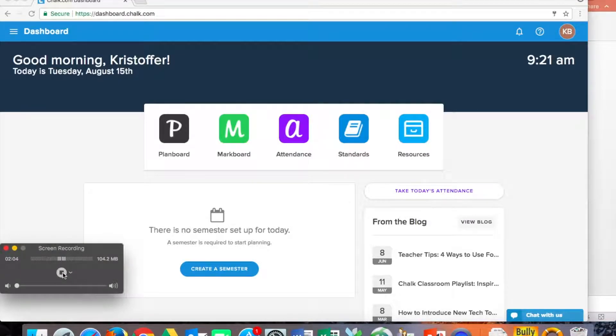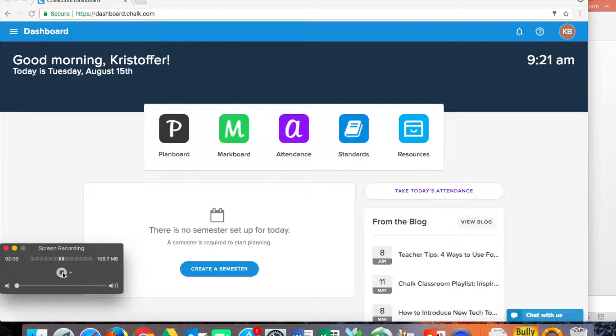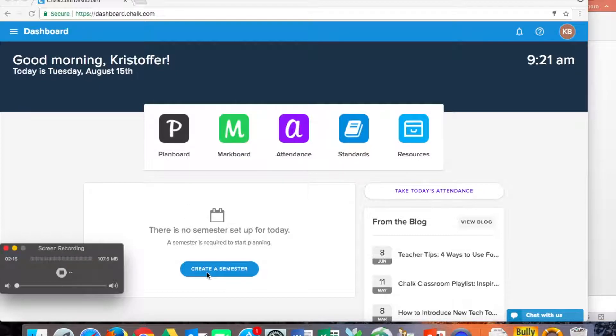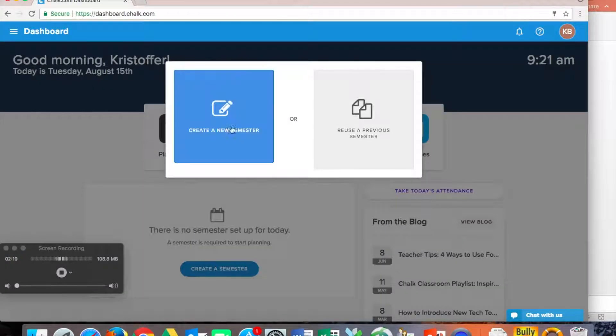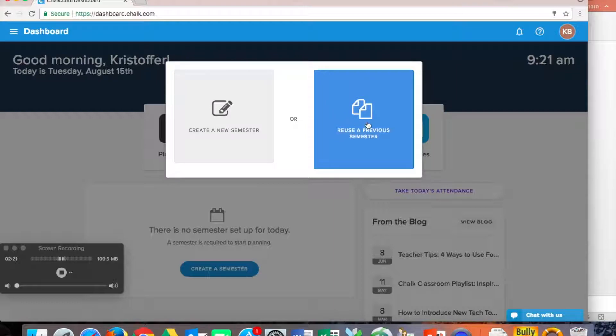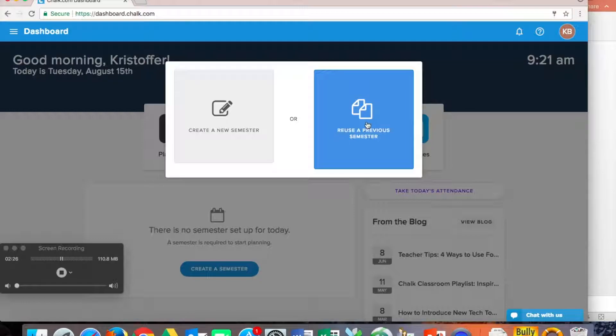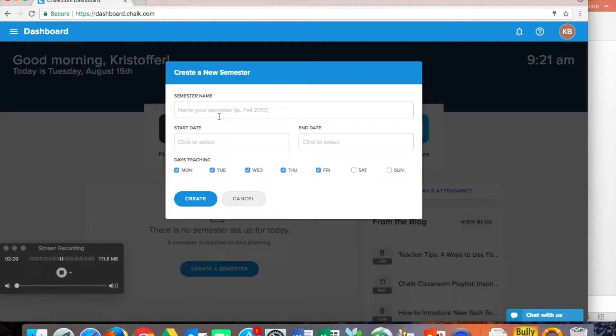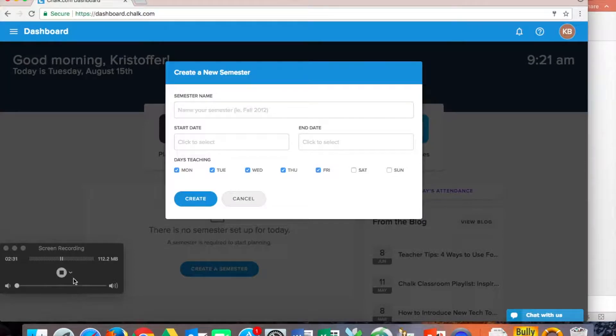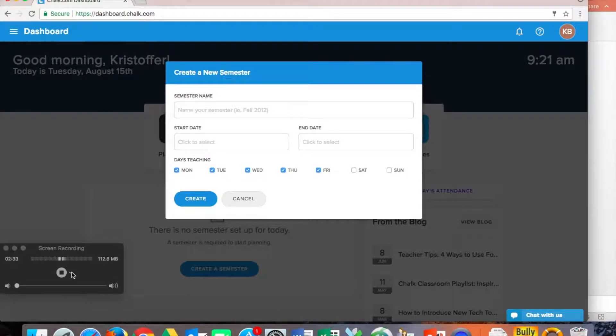Once you are logged in, you can see here there's a lot of different things that chalk.com offers for us. And this is the dashboard. But one of the things that we are going to work with really simply is plan board. The first step that we need to do is create a semester. And so when we create a semester, you have the option to use a previous semester and just input that information, including your lessons and resources, very helpful tool. Or we can create a new semester. And so that's what we're going to do here is create a new semester.